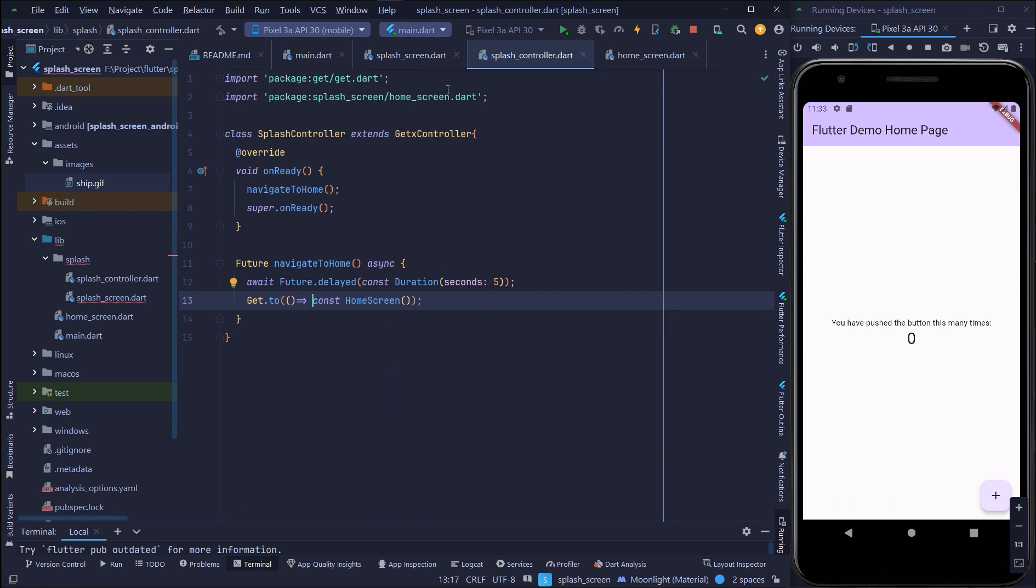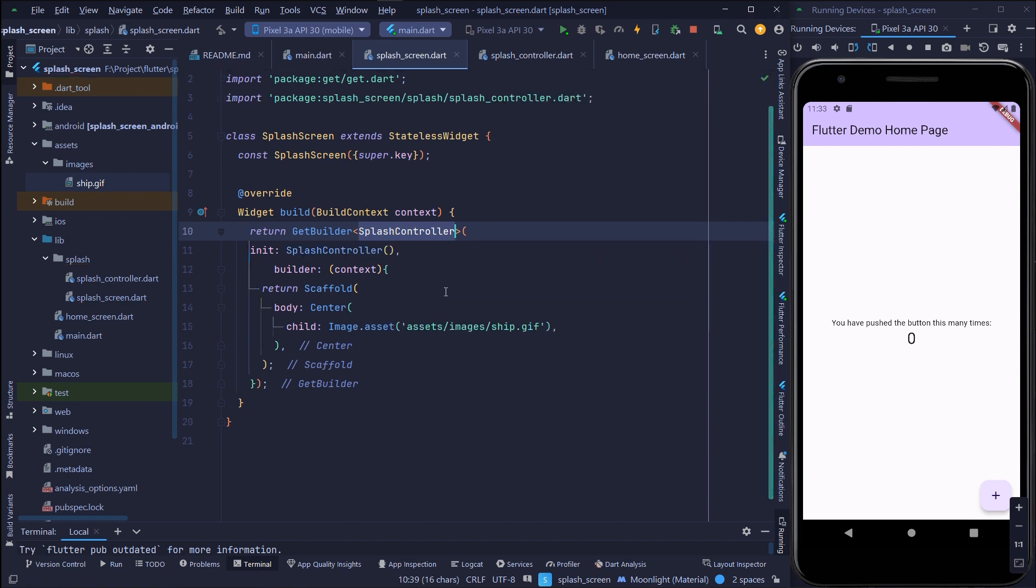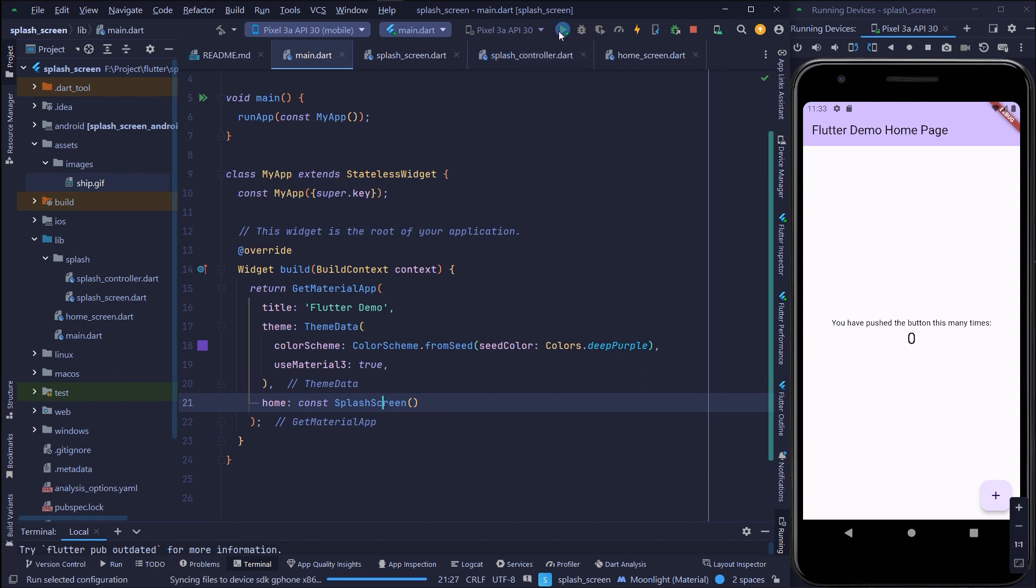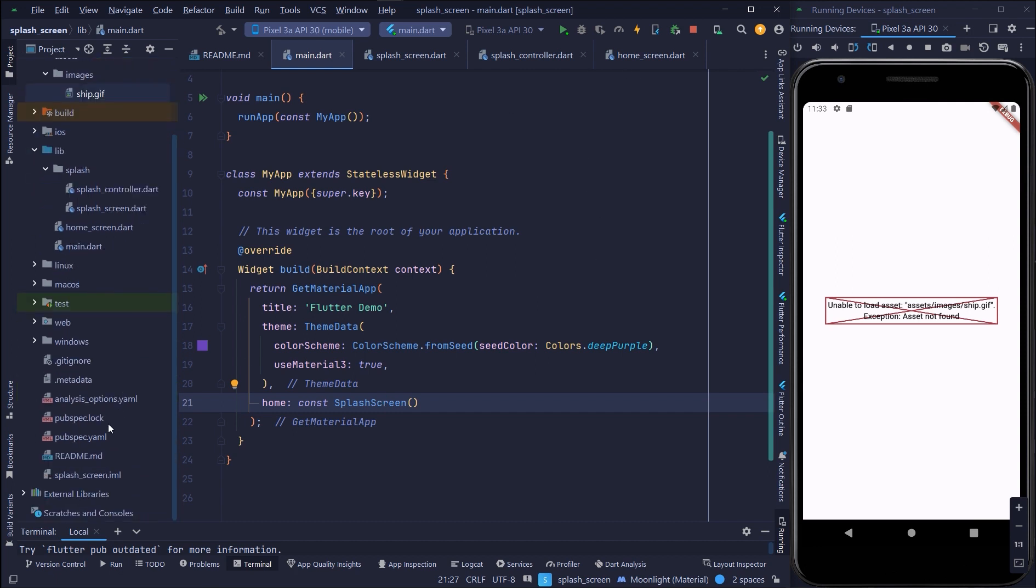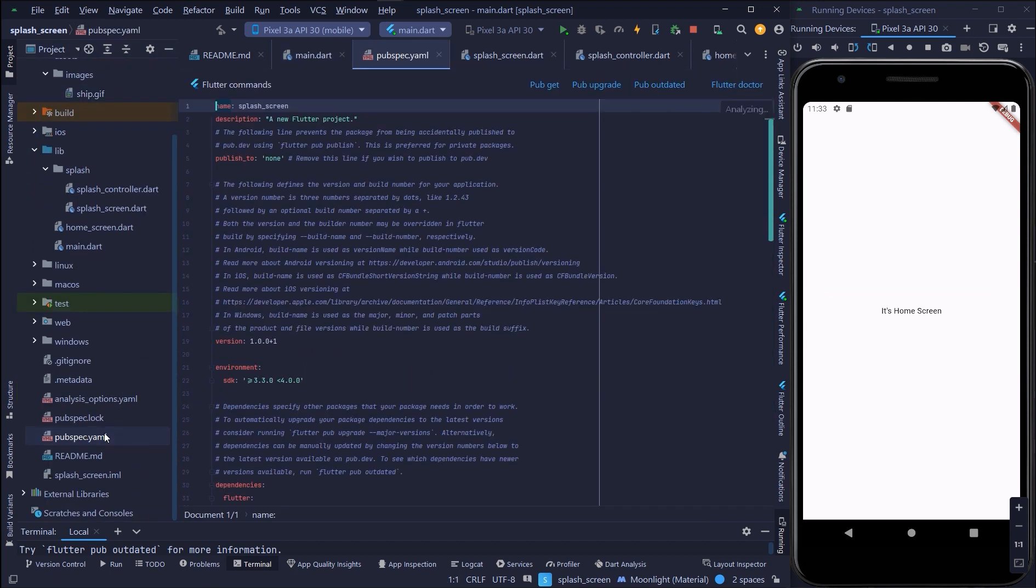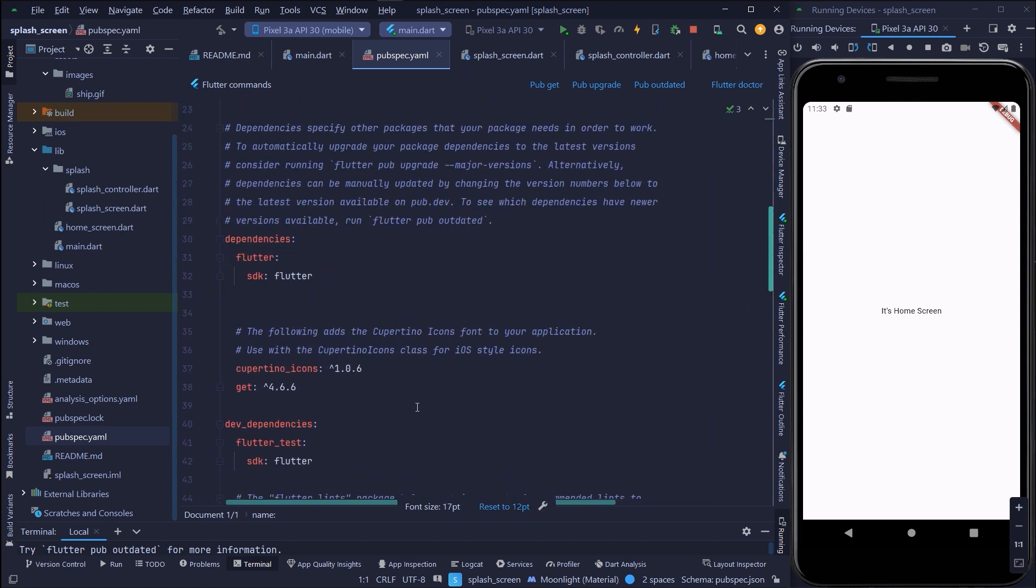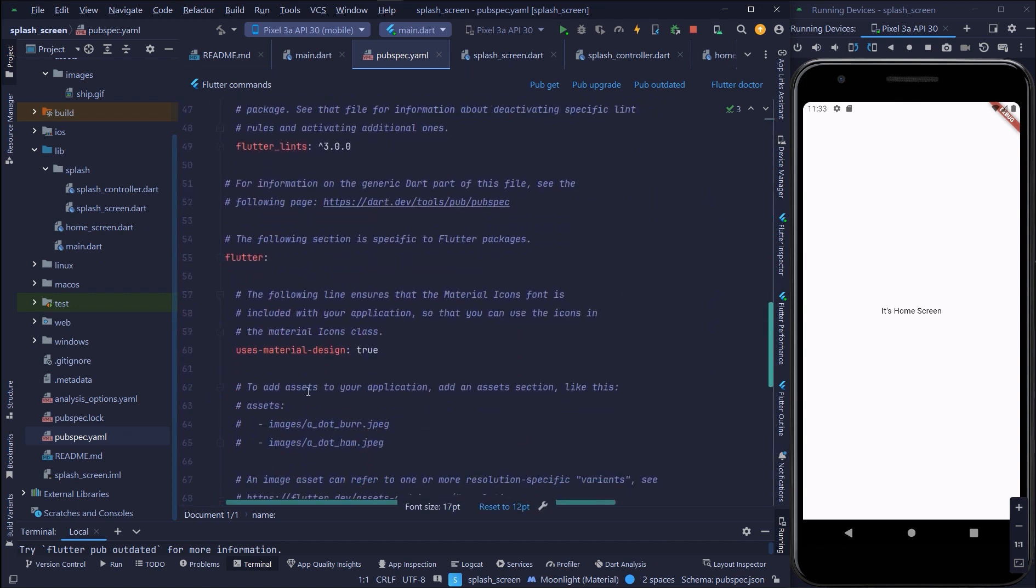Now import the splash controller and that's it. Let's run. I have to pop get from the pubspec.yaml file and make sure the assets are defined.